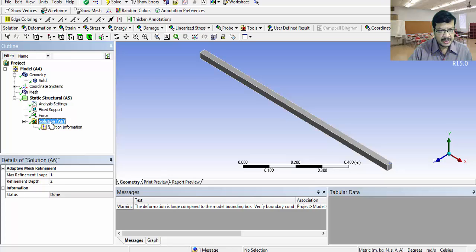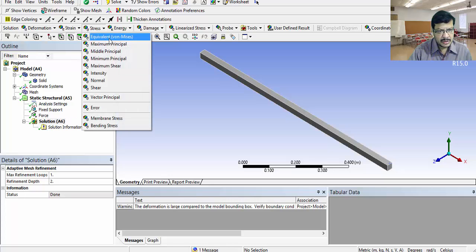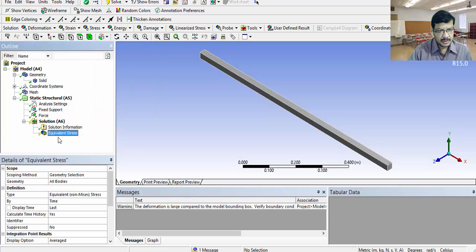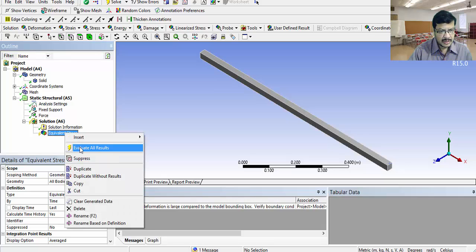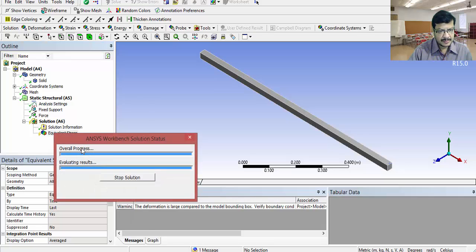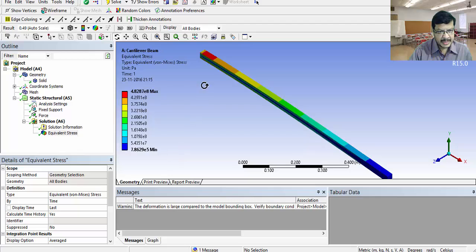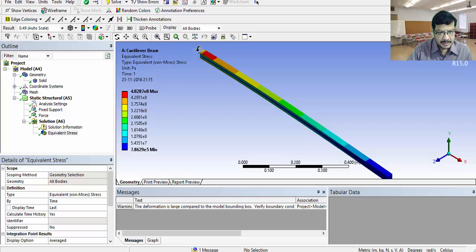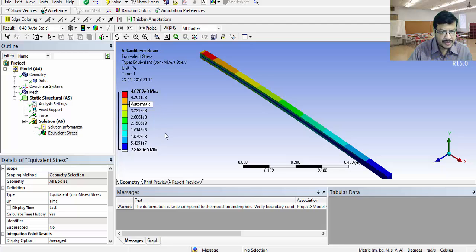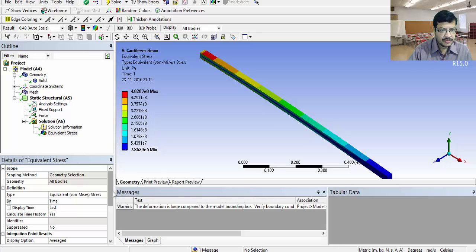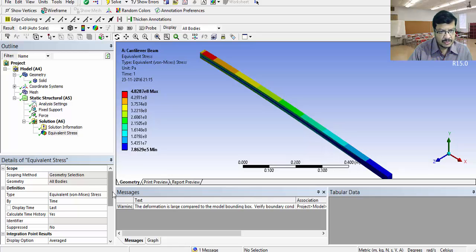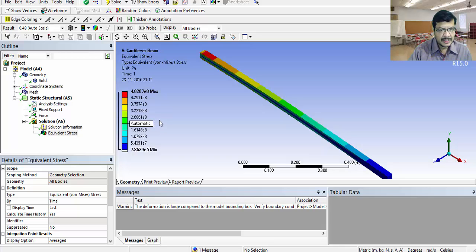Once the solution is ready, what are the different results you want to display here? Or you want to observe those stresses you have to select here. I want to check the von Mises stress. Select the von Mises stress. You will get the von Mises stress here. Right click on this and click on evaluate all results. All the results are displayed here. Maximum stress is indicated in the red color that is here. This maximum stress value is 4.8287 into 10 to the power of 8 Pascals. That means 482.87 mega Pascals.